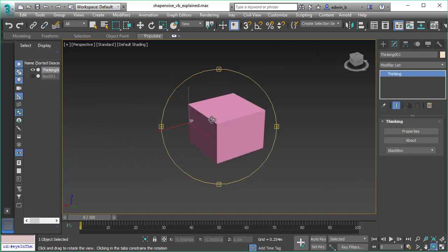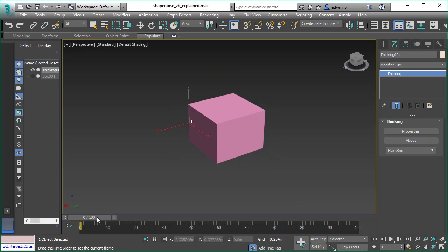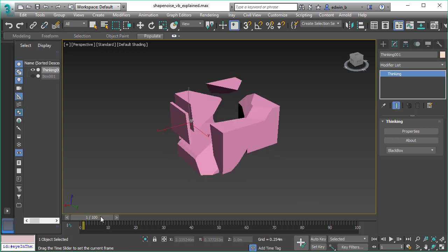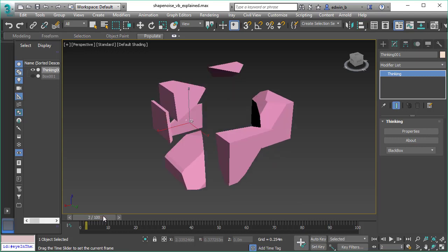This is Subscription Drop 5 of Thinking Particles. In this feature video we will talk about Shape Noise, a new addition to Thinking Particles 5. Let's have a look at the scene.